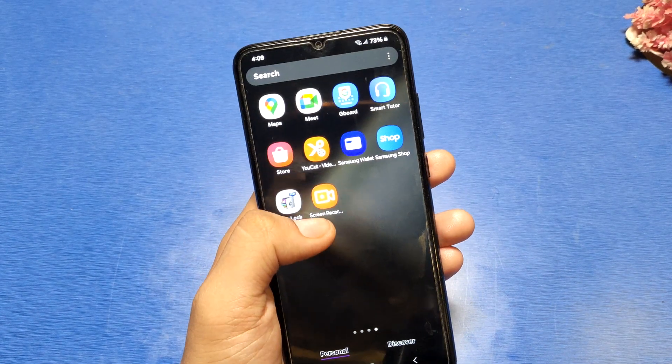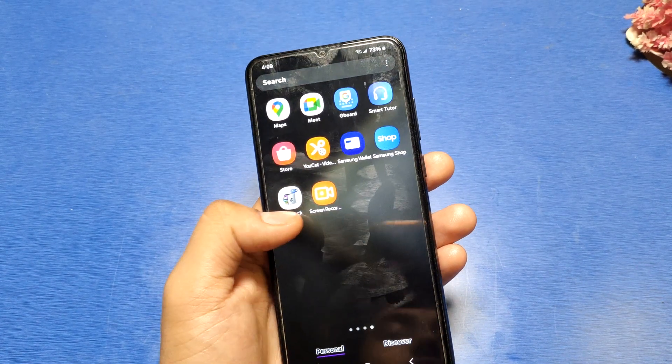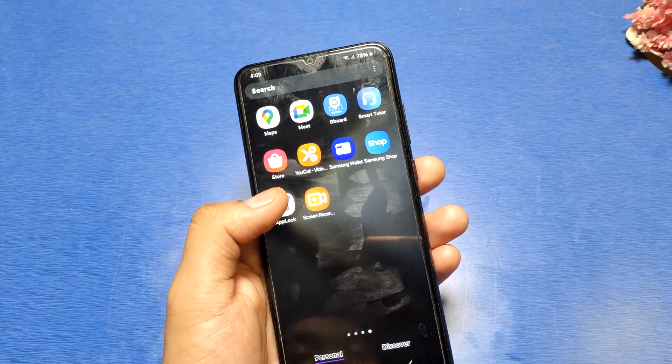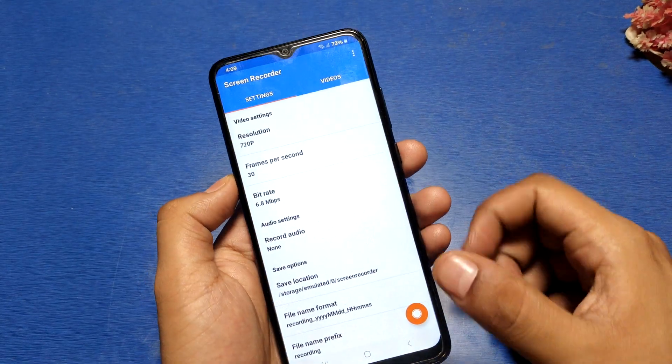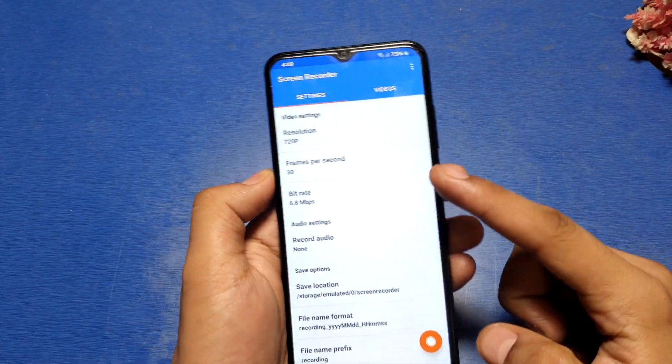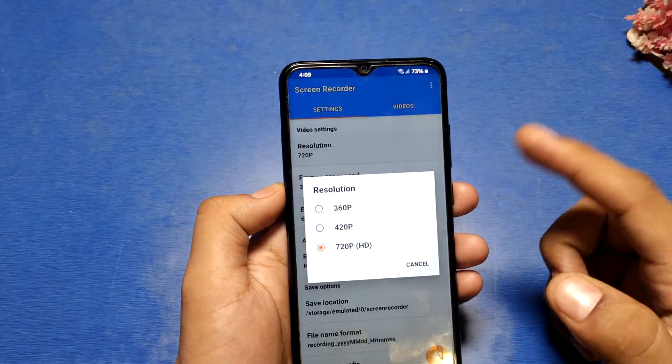First, we have to download the screen recorder app from the Play Store or Samsung Shop. Here you can see you can set your resolution, frame per second, and bitrate.